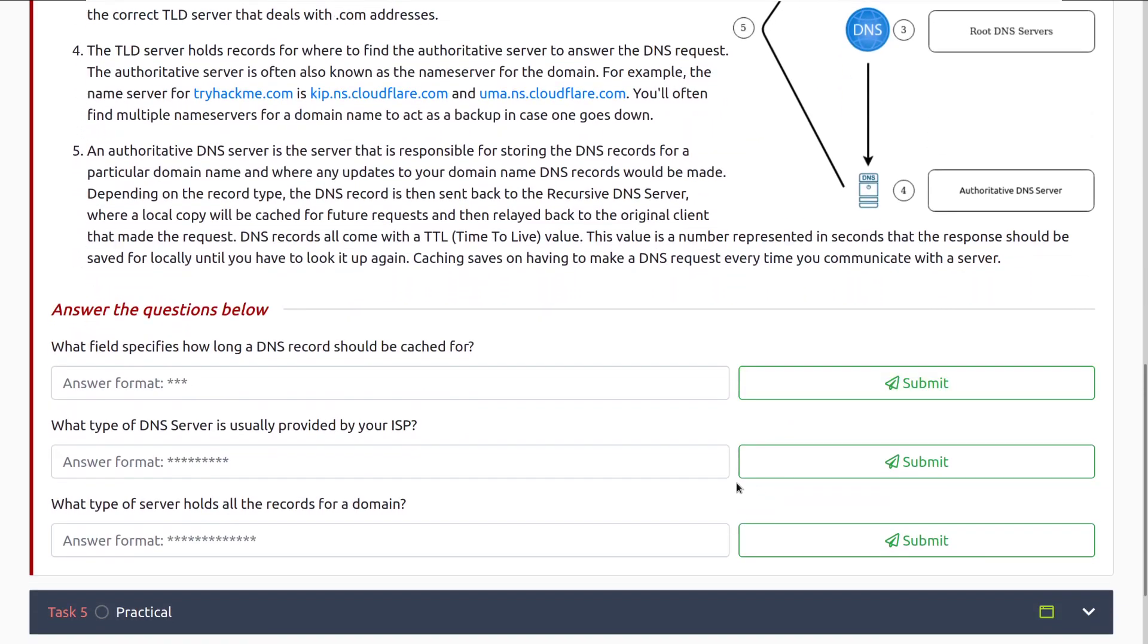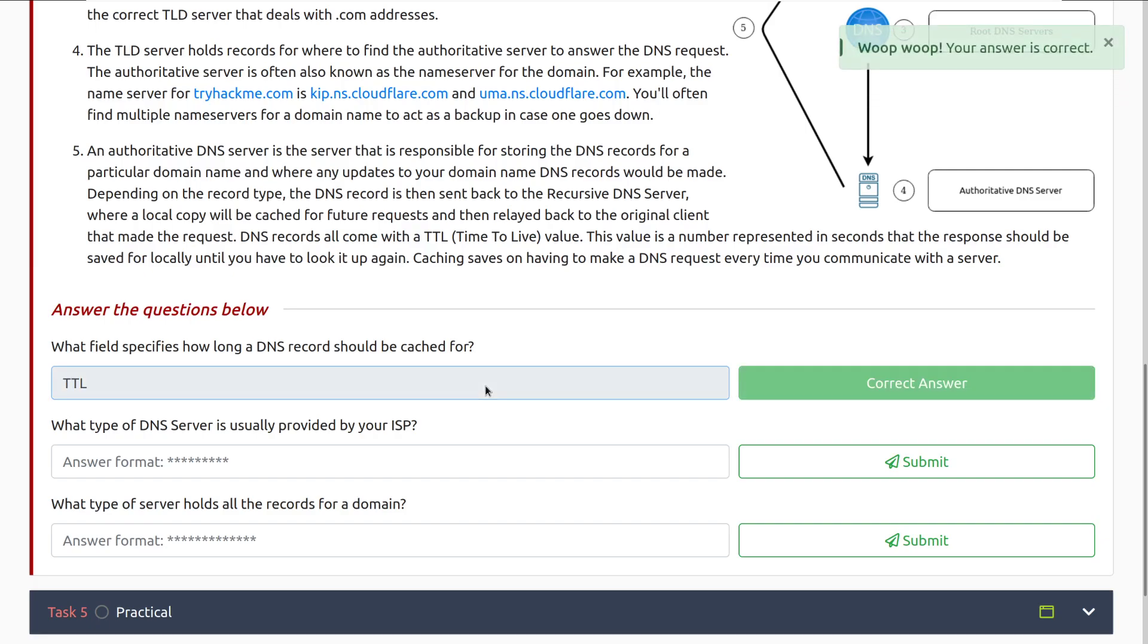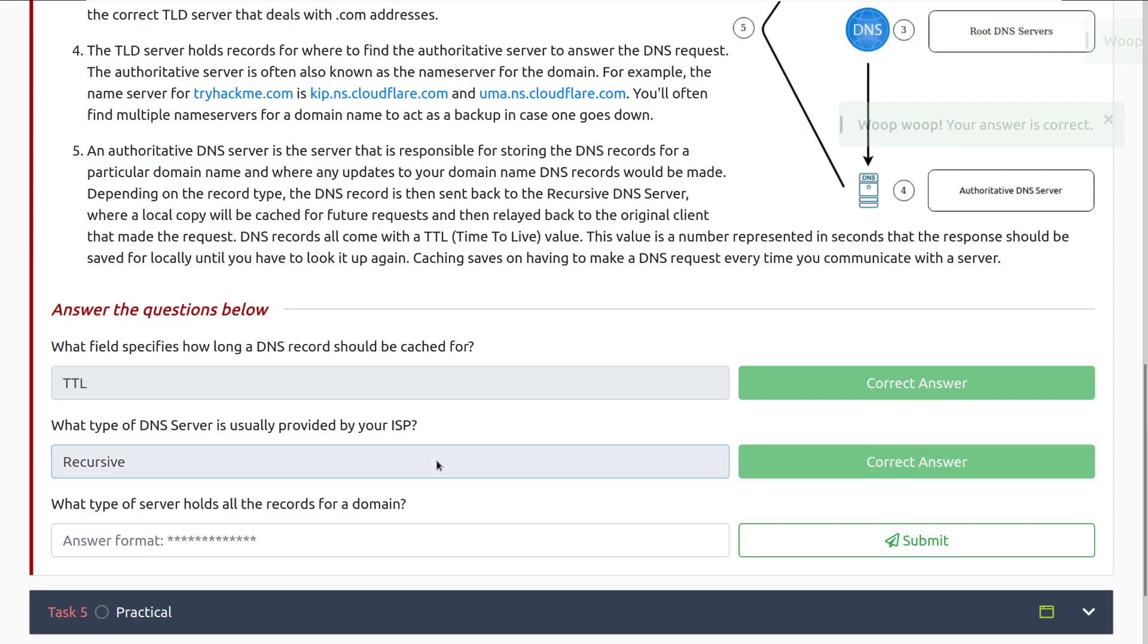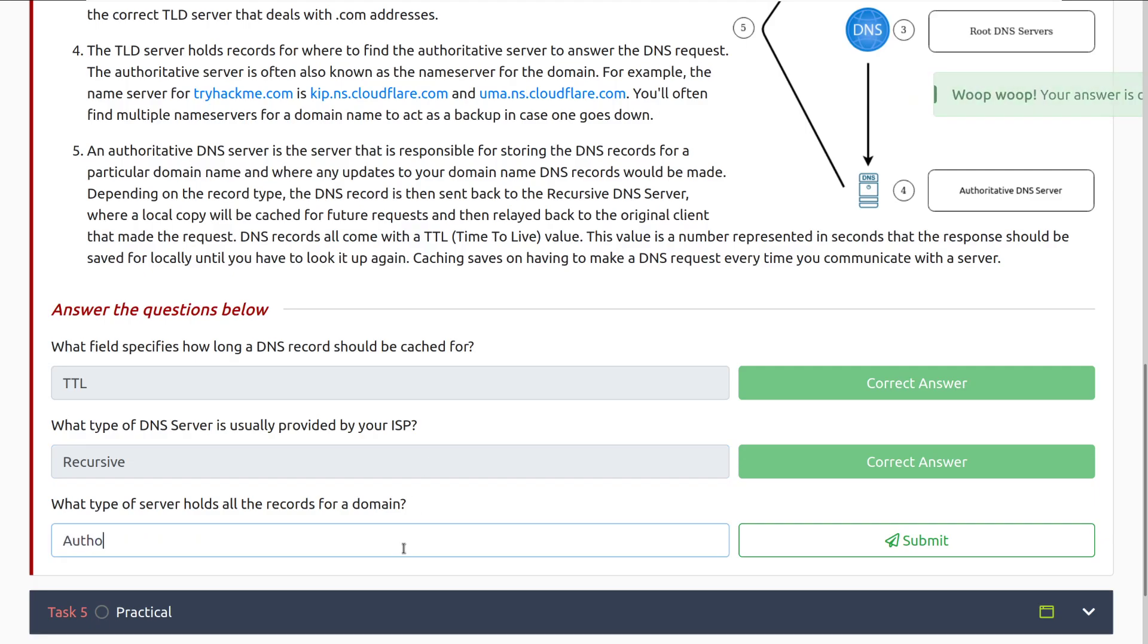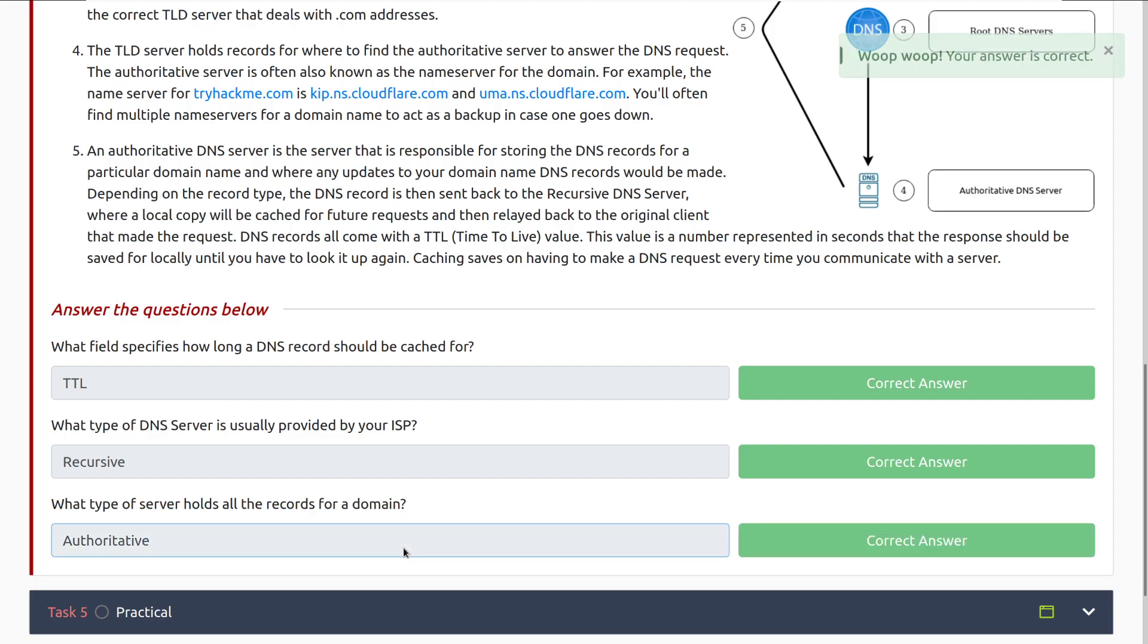What field specifies how long a DNS record should be cached for? That's going to be the time to live or TTL. What type of DNS server is usually provided by your ISP or internet service provider? That is recursive. And what type of server holds all the records for a domain? That is going to be authoritative. And there we go.